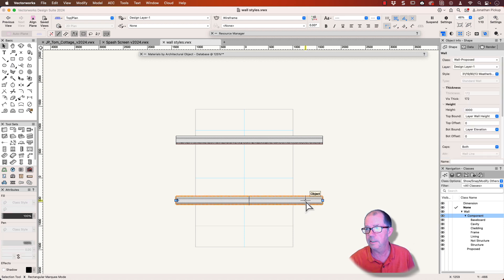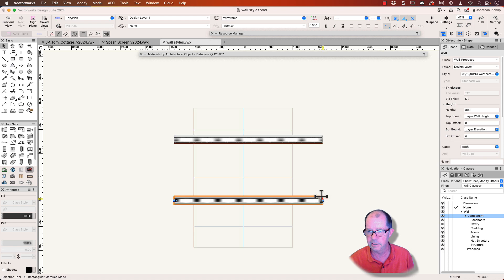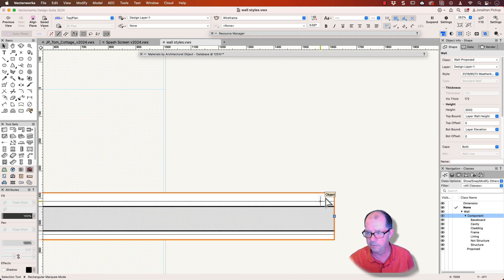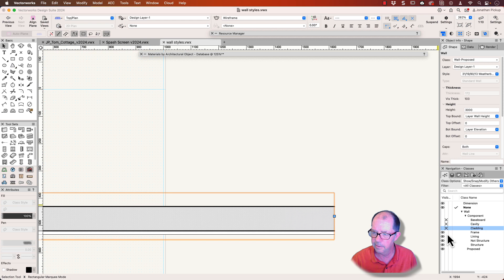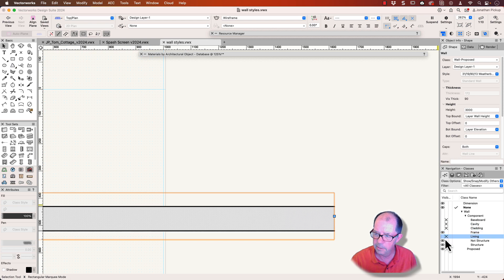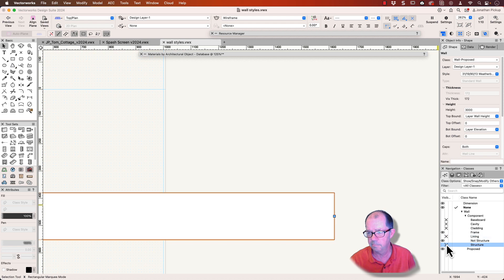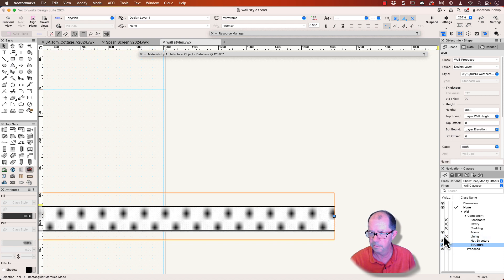This wall style here uses classes to control the graphic style. So when we zoom in, we'll find these classes for the baseboard, for the cavity, for the cladding, for the frame, for the lining. And I've got one here for structure. So put that one in structure.